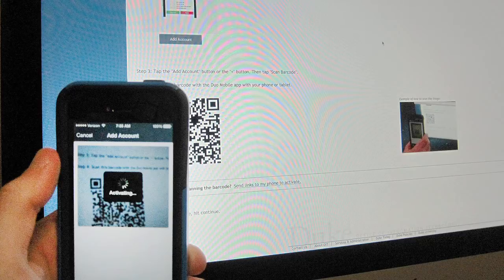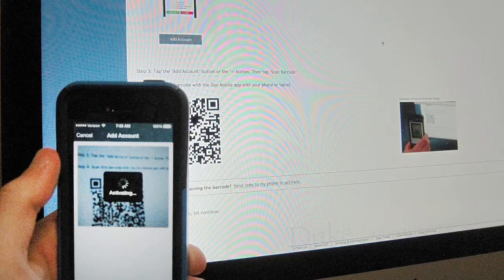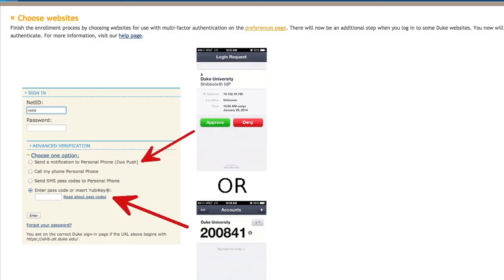Then click Continue on your desktop screen. The following screen will explain the next step, for which you need to click this link labeled Preferences Page.